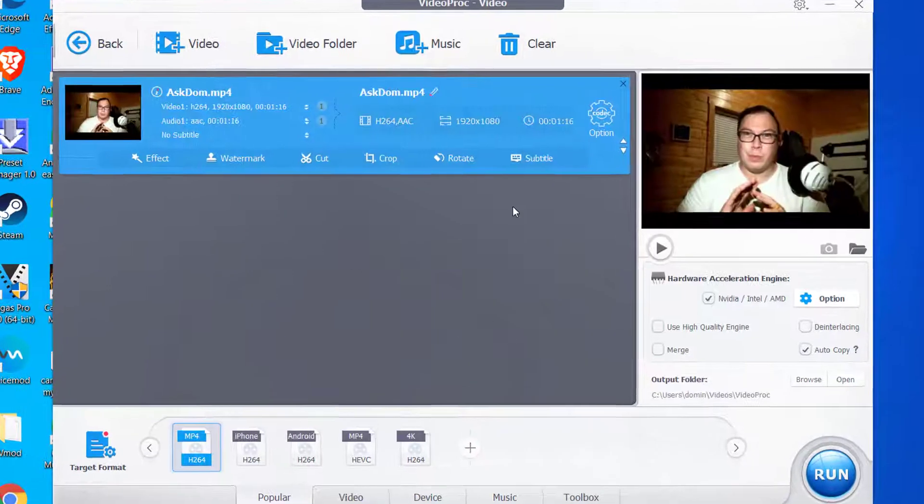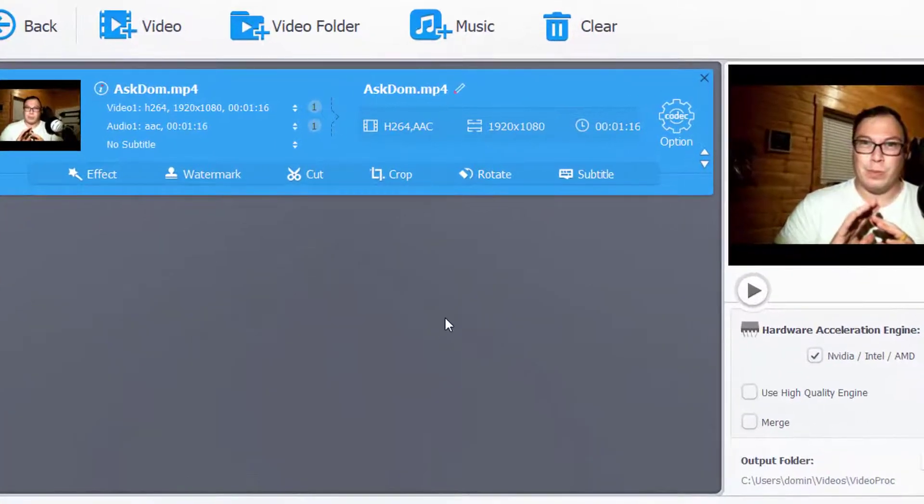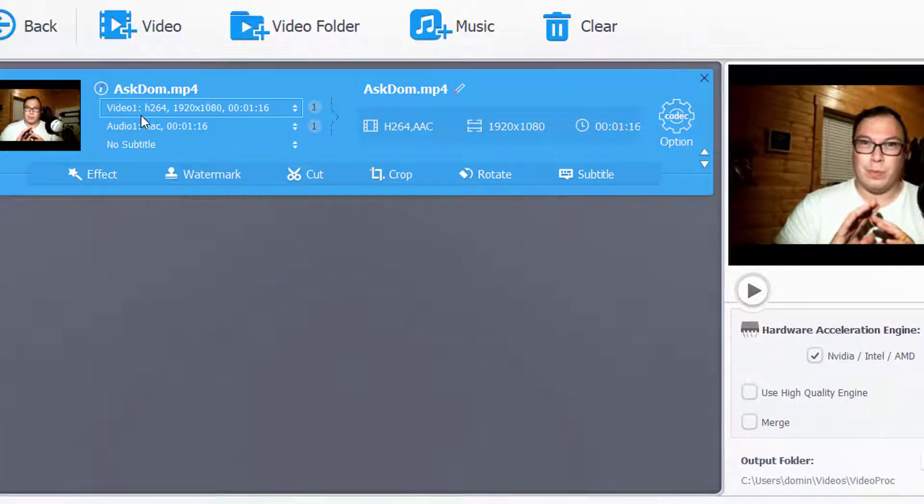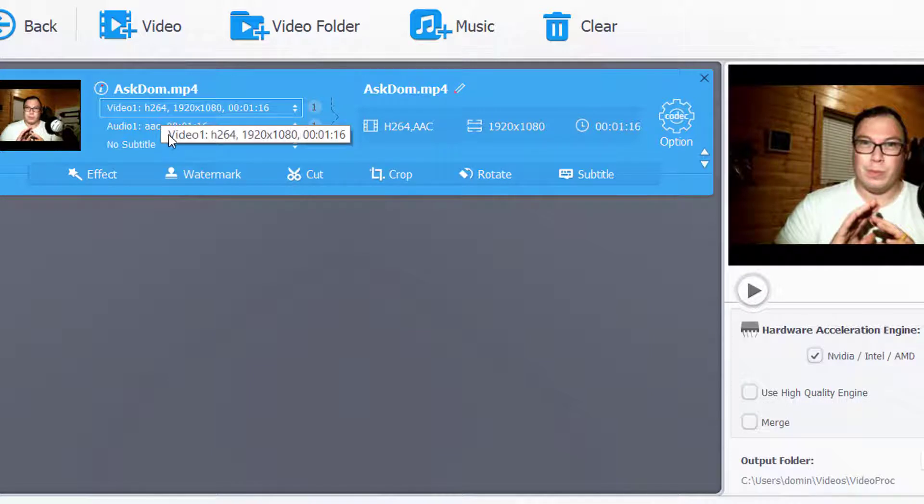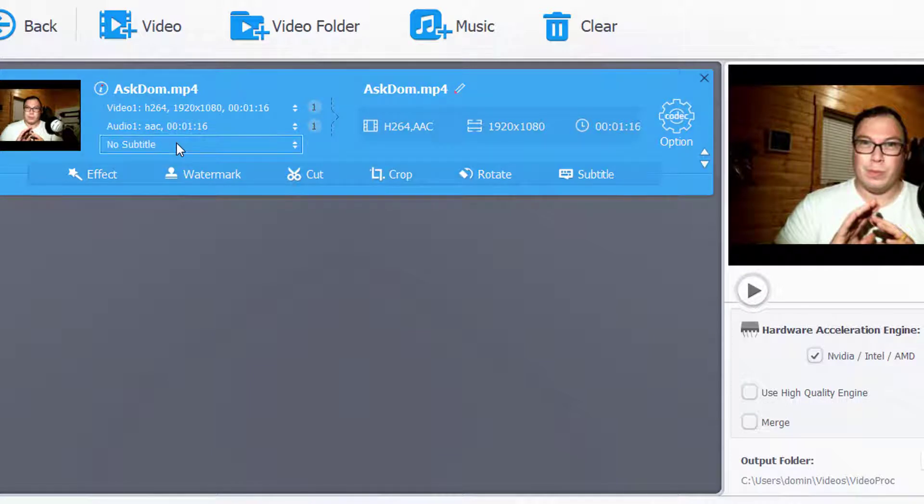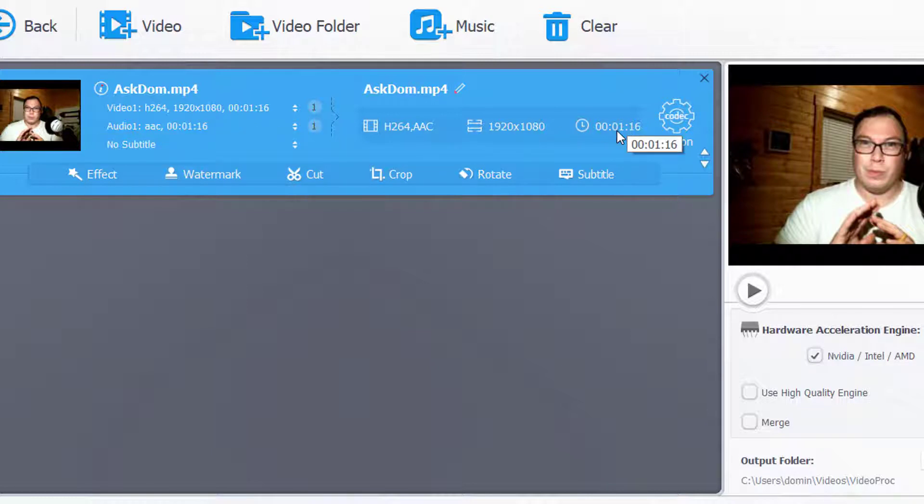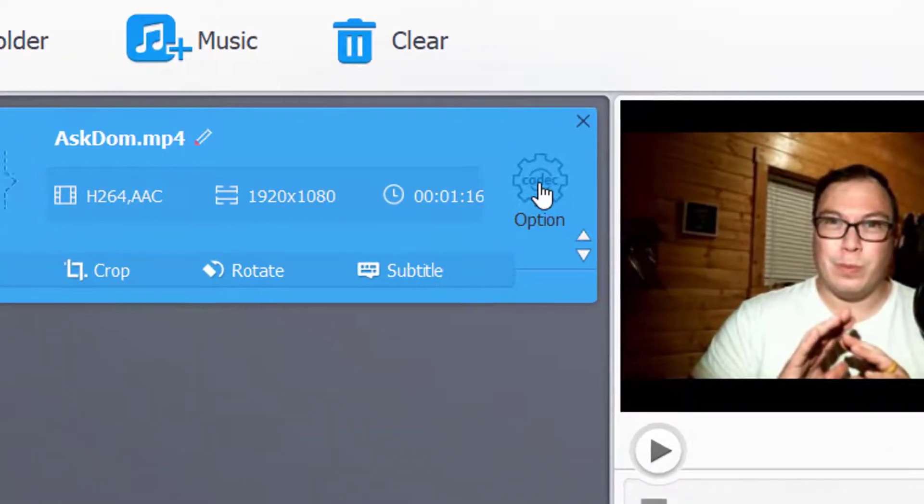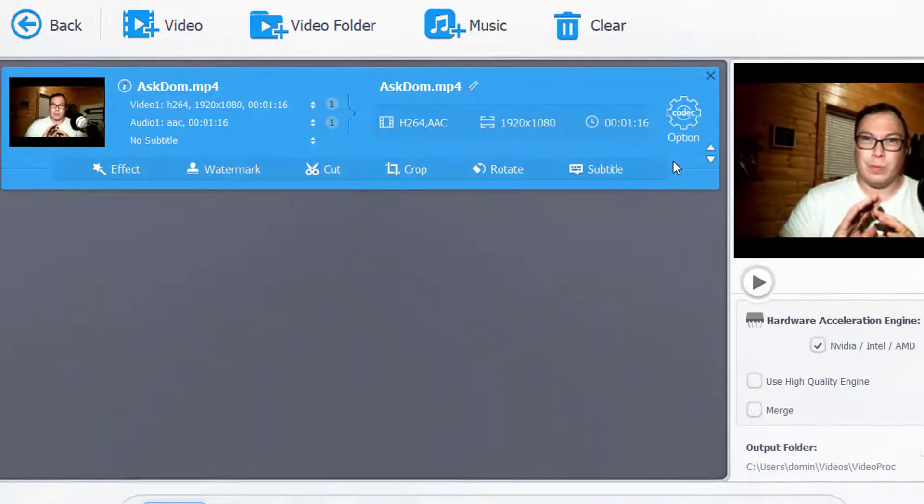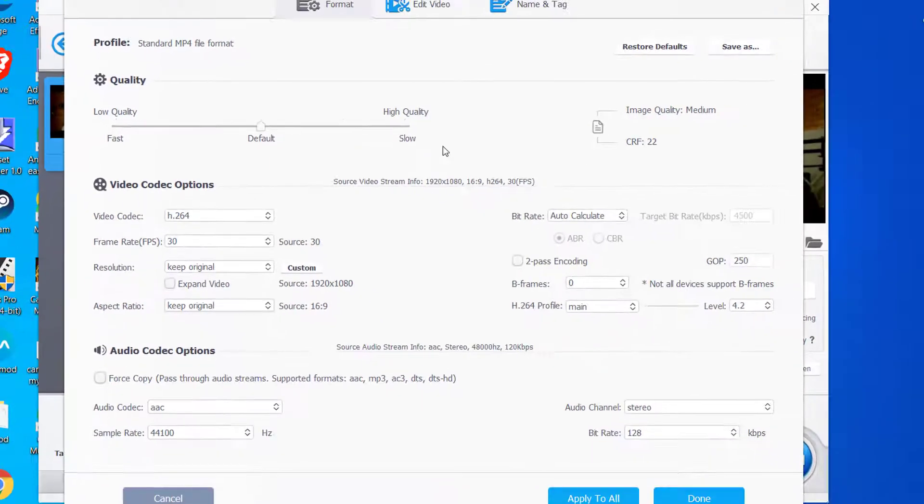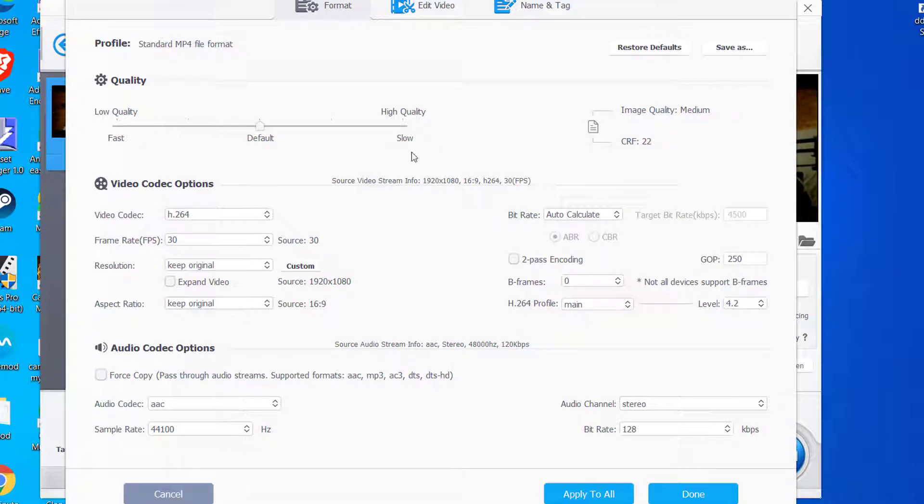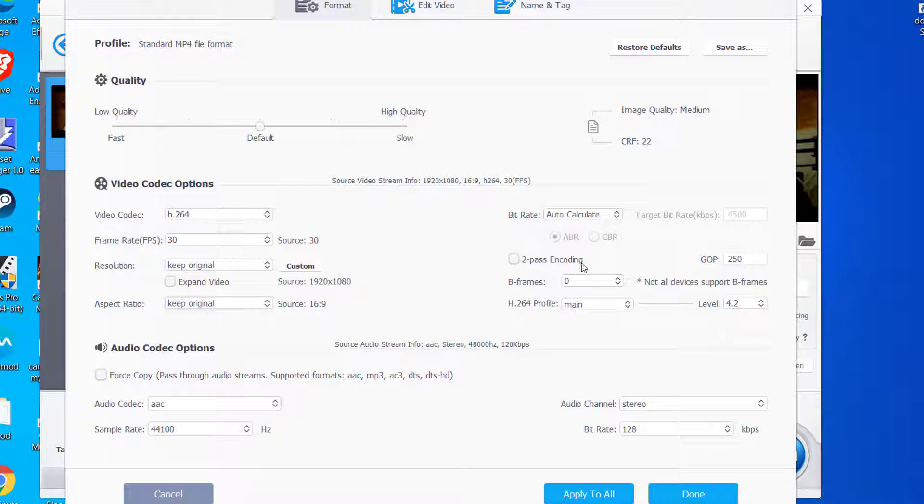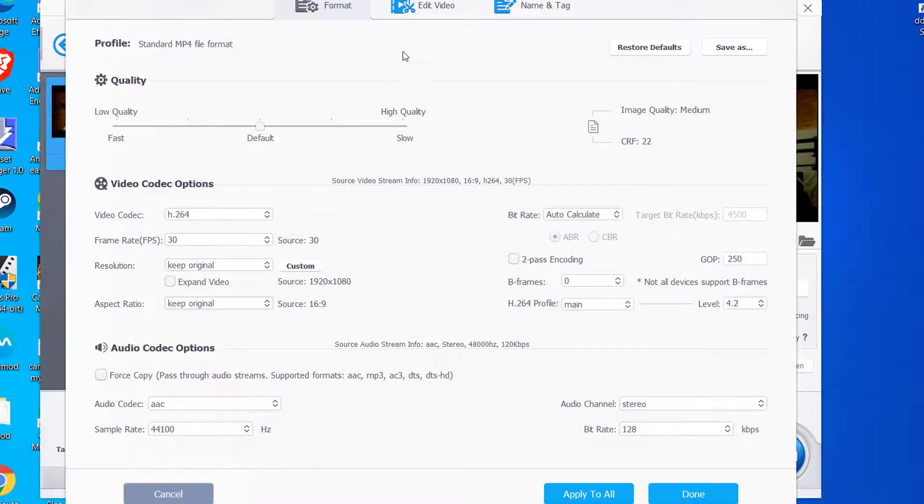It loads the video really fast, and then it shows all your information, like what type of codec it is for video, what type it is for audio. There's no subtitles, and then it also has your information—resolution size and the length—and then it gives you codec options. You can click the codec options, and you can edit all of your codecs here. This is all for people that know how to do this, so if you do not know how to do this, then you don't have to go through this whole process.